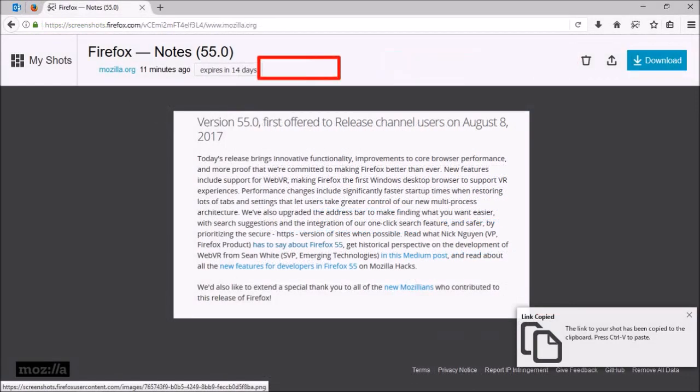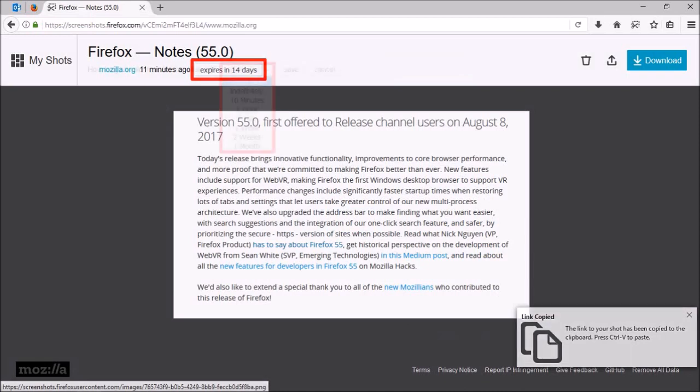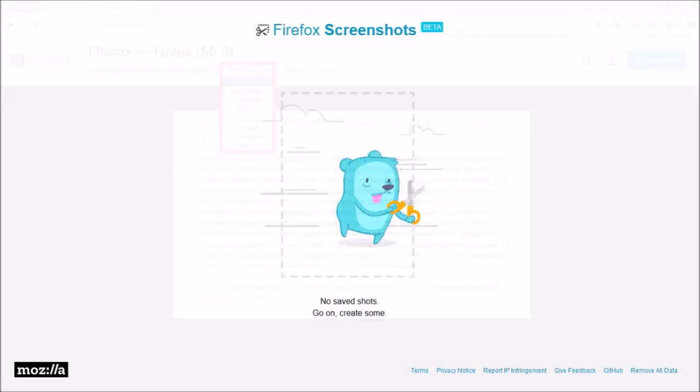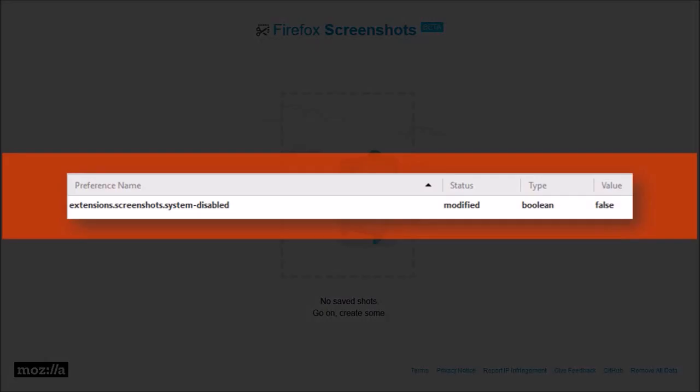You can then download it to your computer or save it to the cloud. The screenshot will remain in the cloud for 14 days and then be deleted, but you can change that if you want to. Firefox screenshots is still in beta and not all users will have access to it, though you can get access to it by changing this Firefox preference to false.